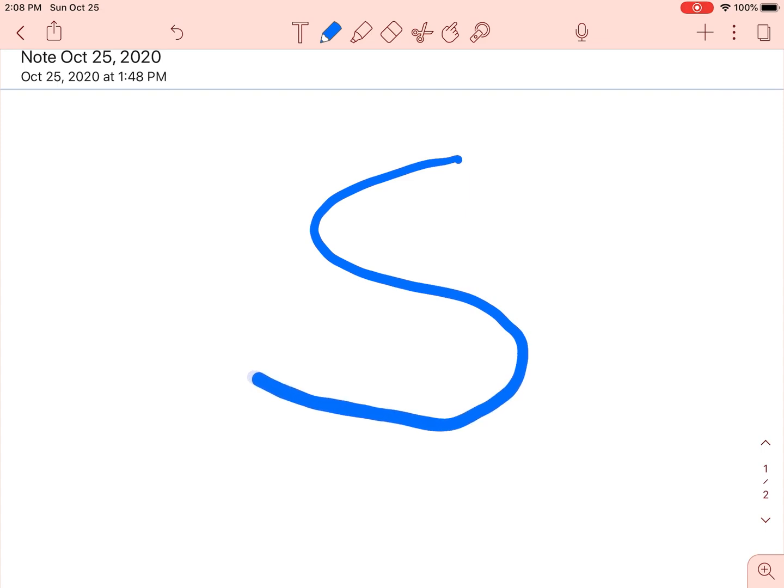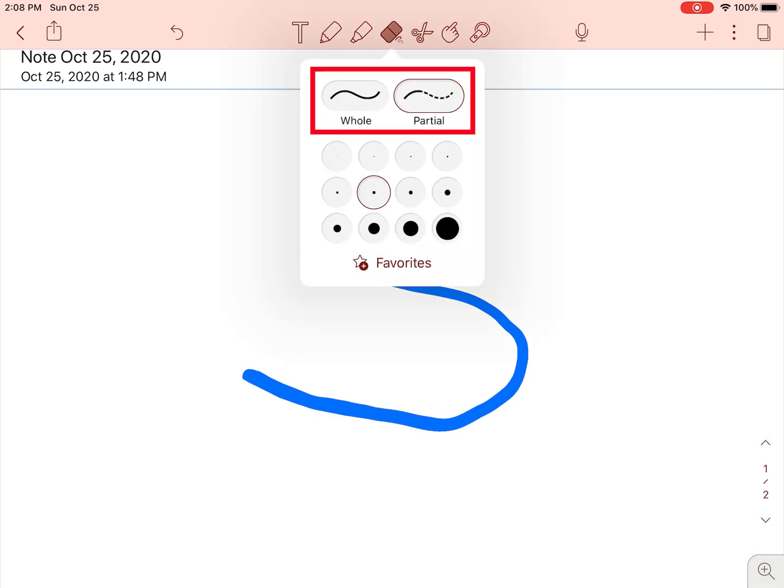Now we will be experimenting with changing colors and switching from solid to dotted lines. In order to do this, we will need to tap twice on the eraser and switch it from whole to partial.